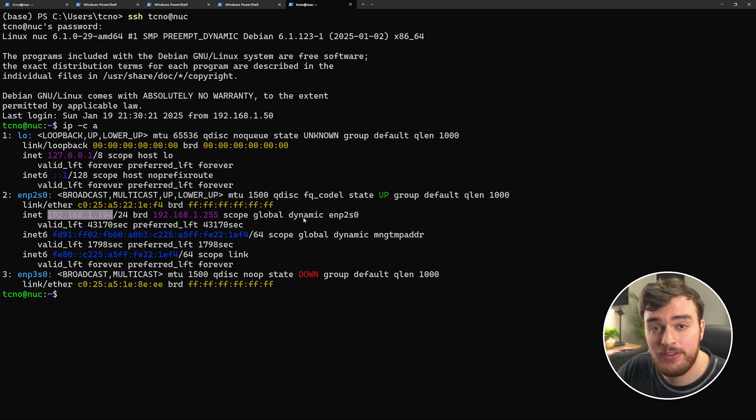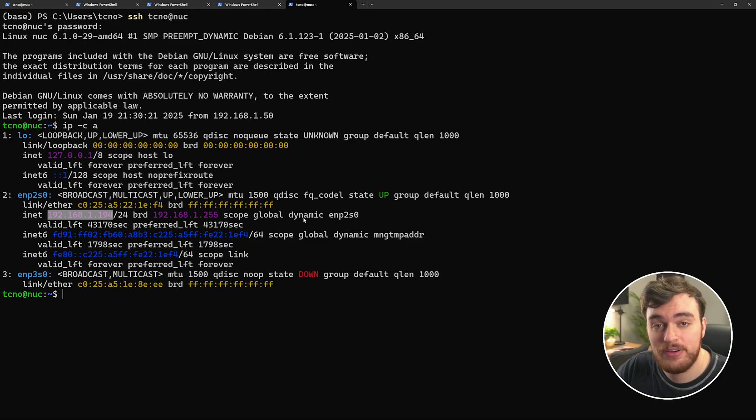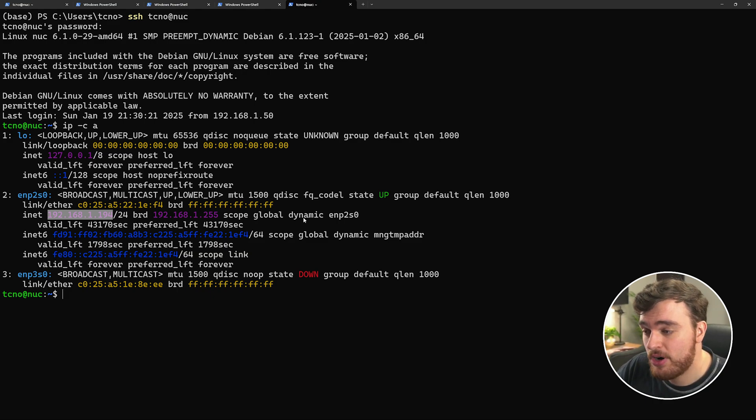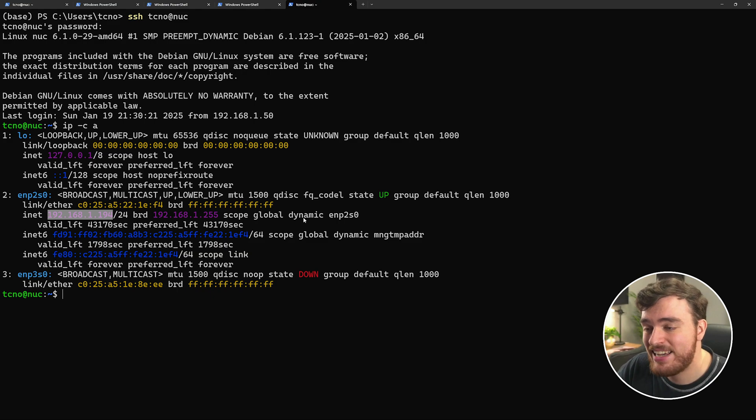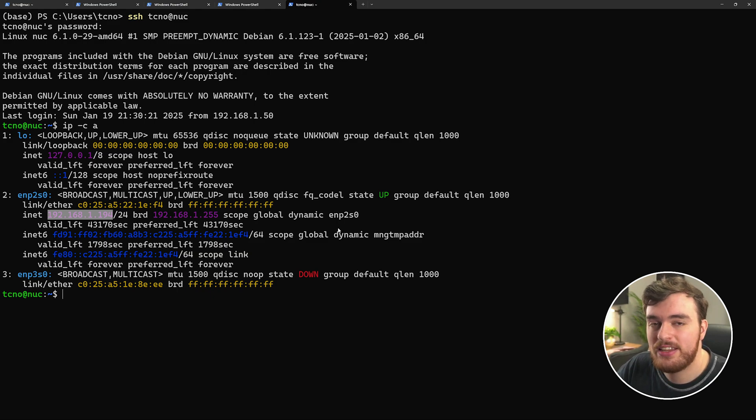What happens if this changes? If you move your device to a different port, a different room, etc. Well, we can set it to be static really easily. And that's what I'll show you in this video.